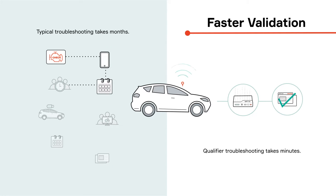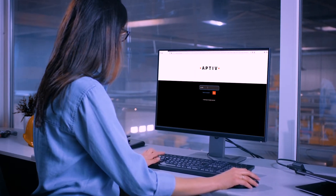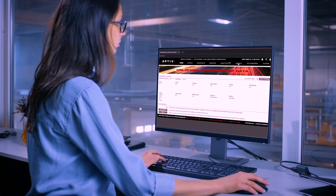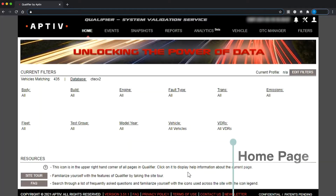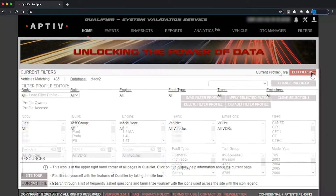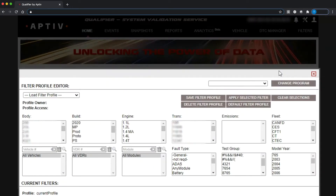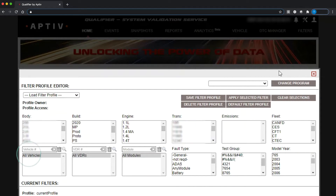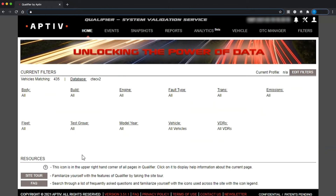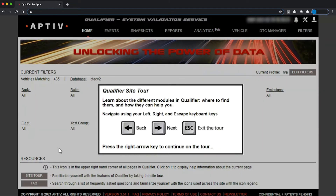To show you what we mean, let's see the Qualifier web application in action. When you log into Qualifier the first time, you'll see the home page. It shows you any filters that you currently have applied. You can easily edit the filters if you're interested in a particular fleet, test group, make, or even a particular VIN. The home page also has a couple of other helpful tools: a site tour and an FAQ section.